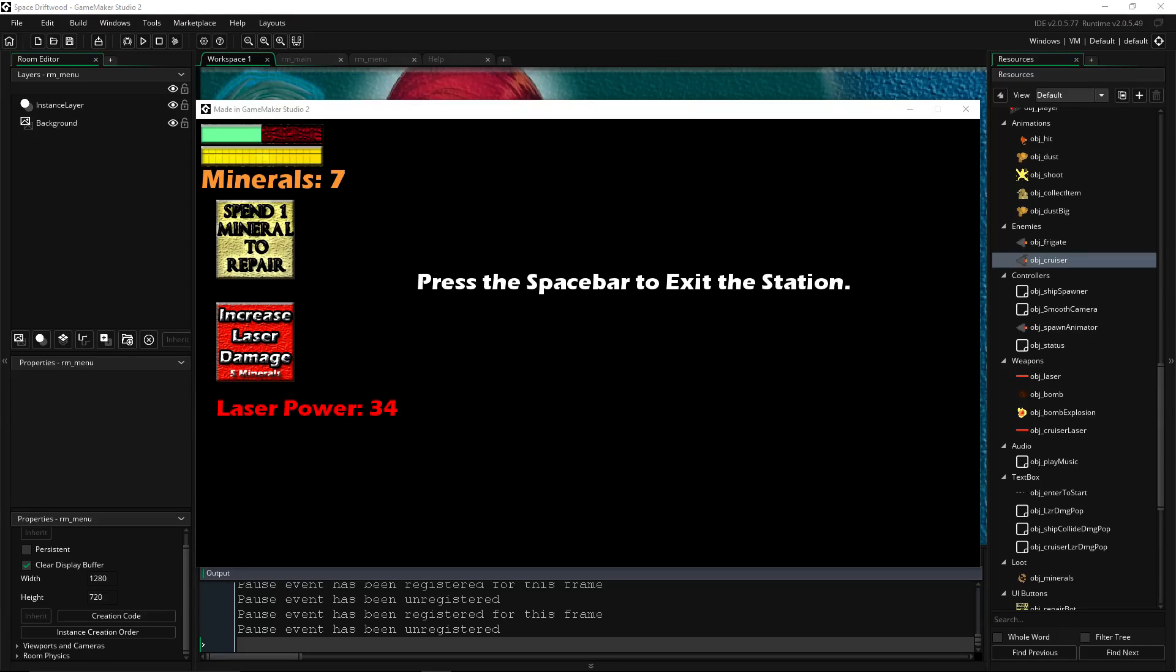How's it going everybody? I'm Driftwood. Welcome back to Learning Game Maker Studio 2. In this episode we're going to look at how to make a button that increases our laser power so that our shots do more damage inside of our Space Driftwood game.